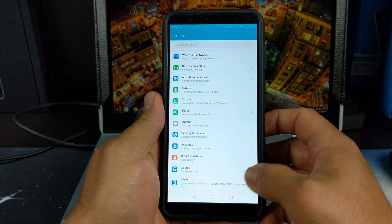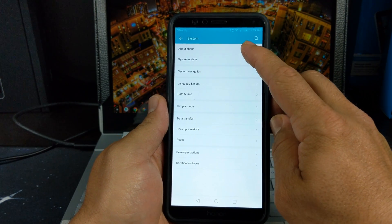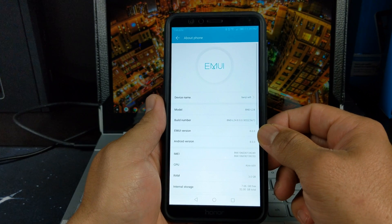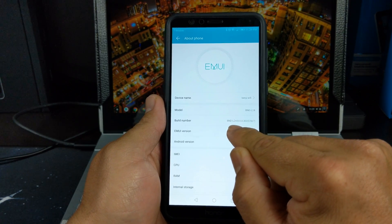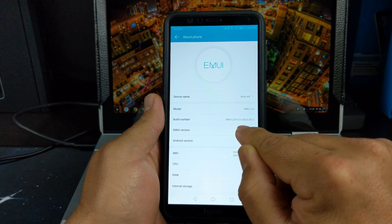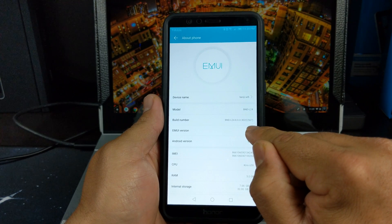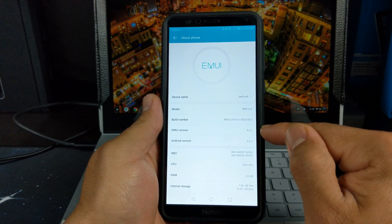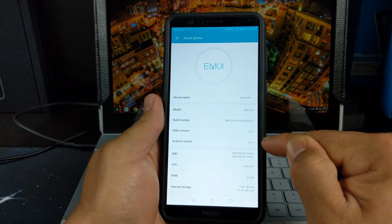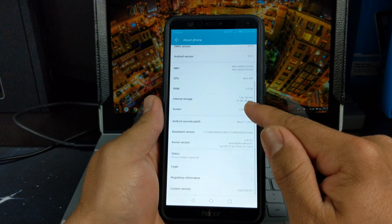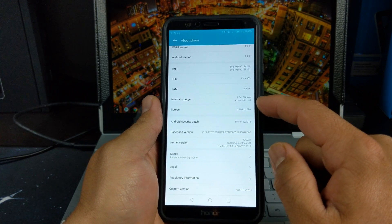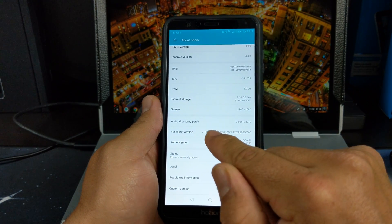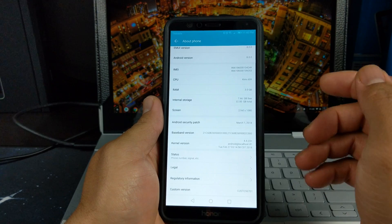Let's go into system real quick. As you can see, let's go to About Phone. We are on 8.0. We are currently running build number BND-L24 8.0.0.567. We are on EMUI version 8.0 and Android version 8.0. This is running the Kirin 659 with 3 gigs of RAM, and we are currently on the security update patch March 1st, so we are up to date with security patches.